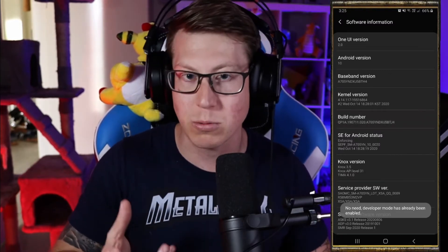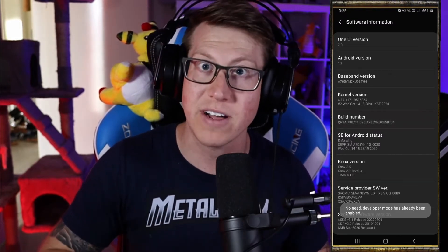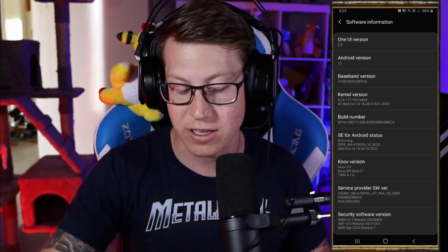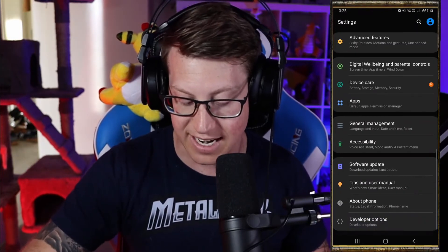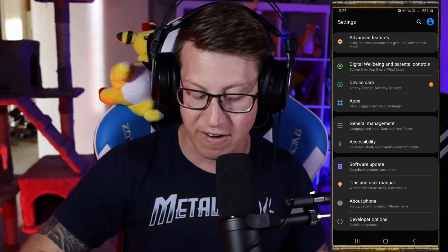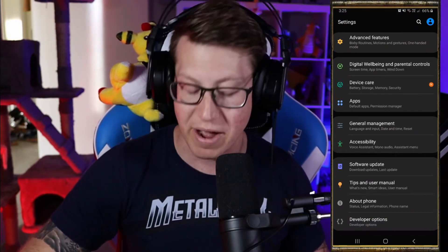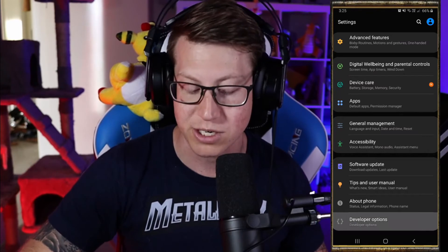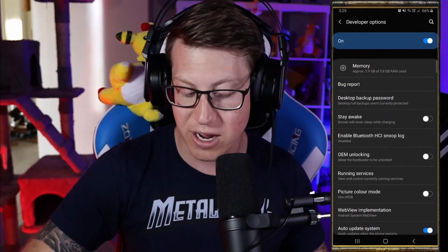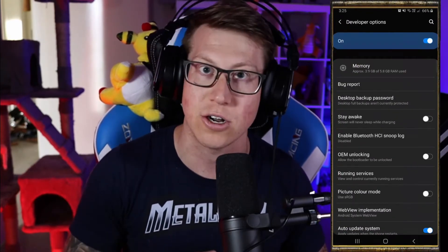Once you've done that, a little pop-up will come up saying developer options are available. When you go back to settings, down at the very bottom below About Phone you can see Developer Options. All you have to do is turn it on.